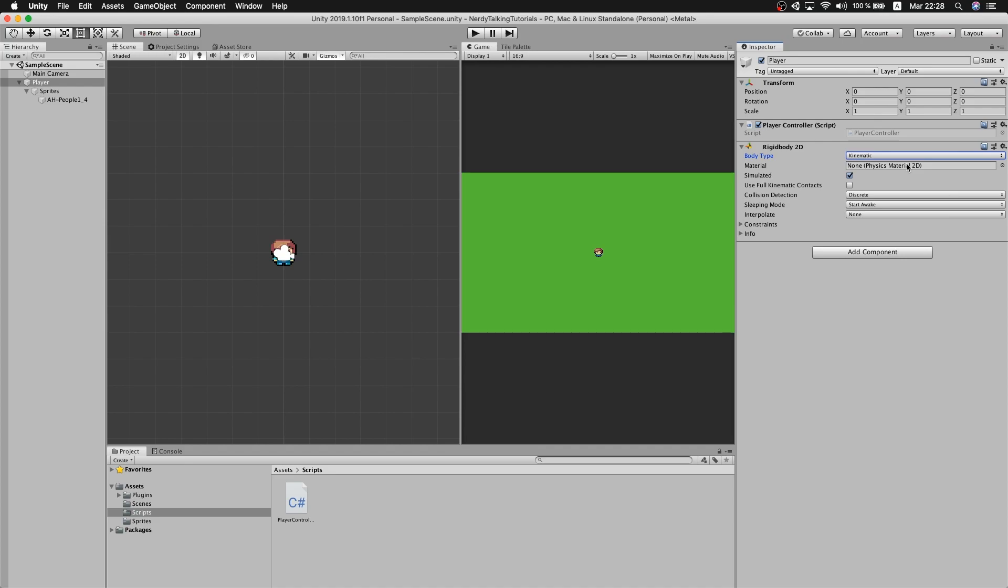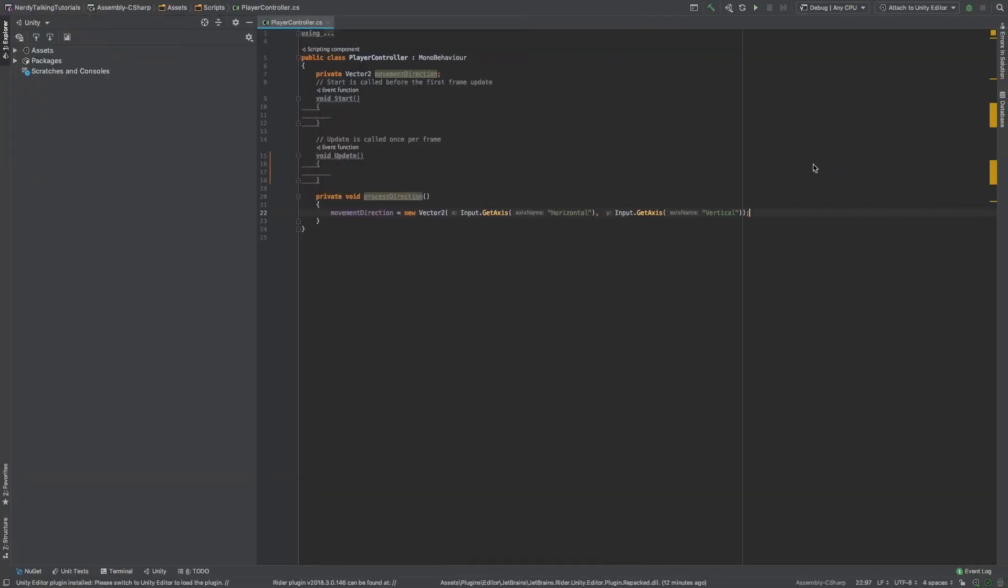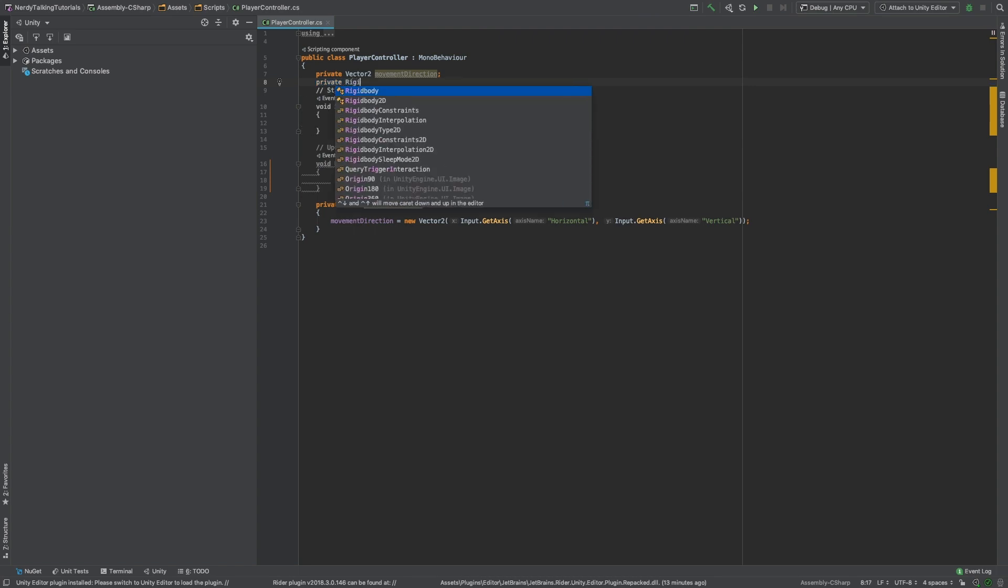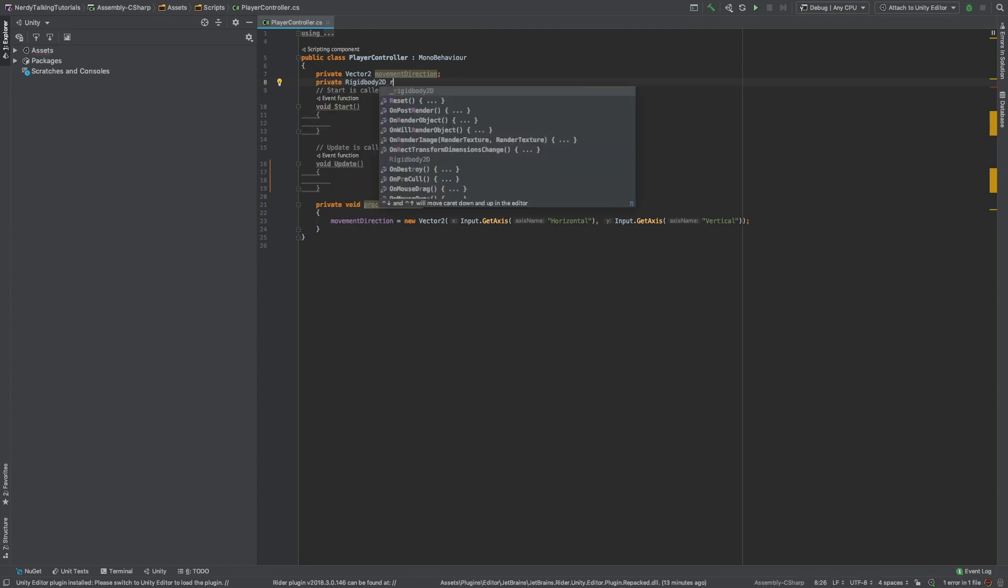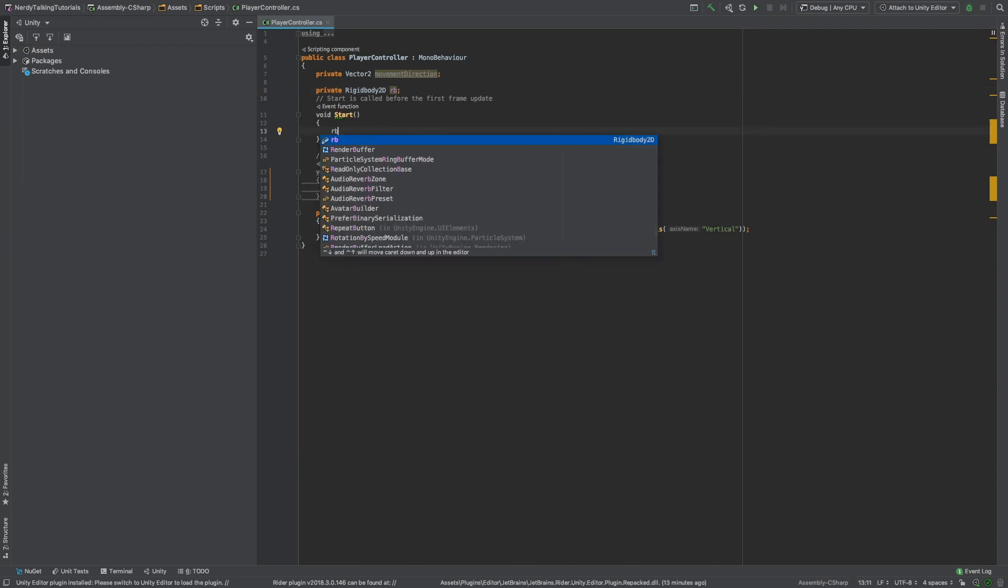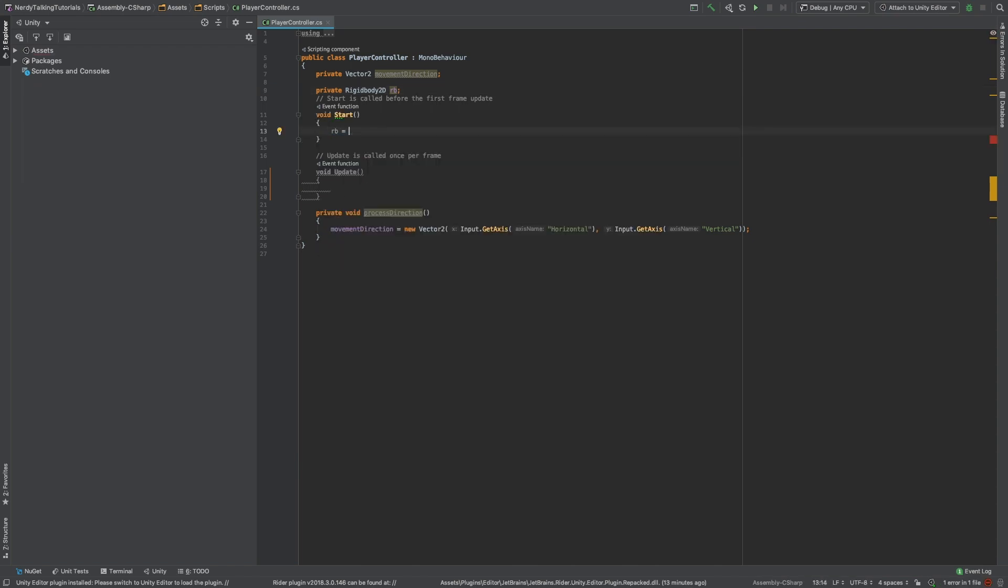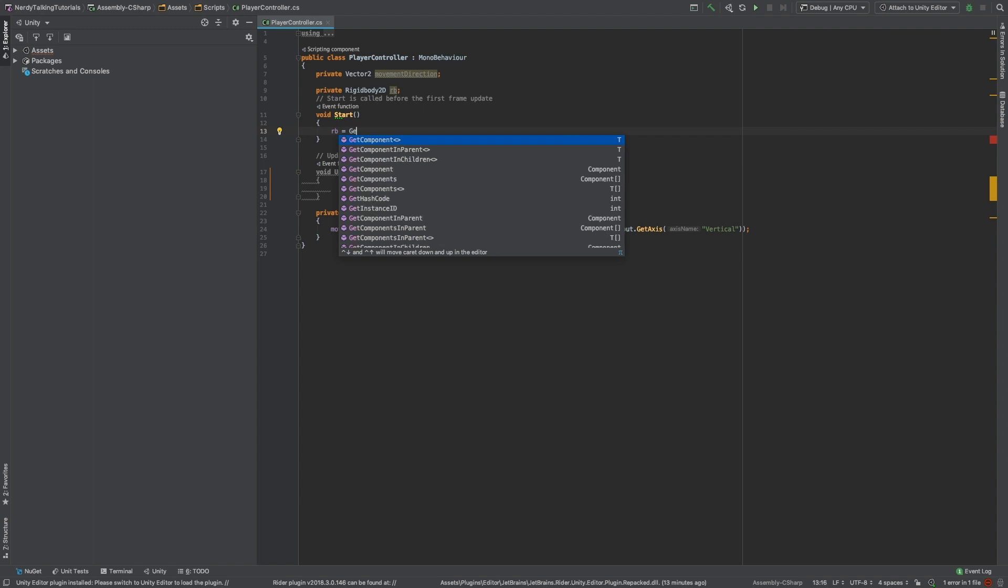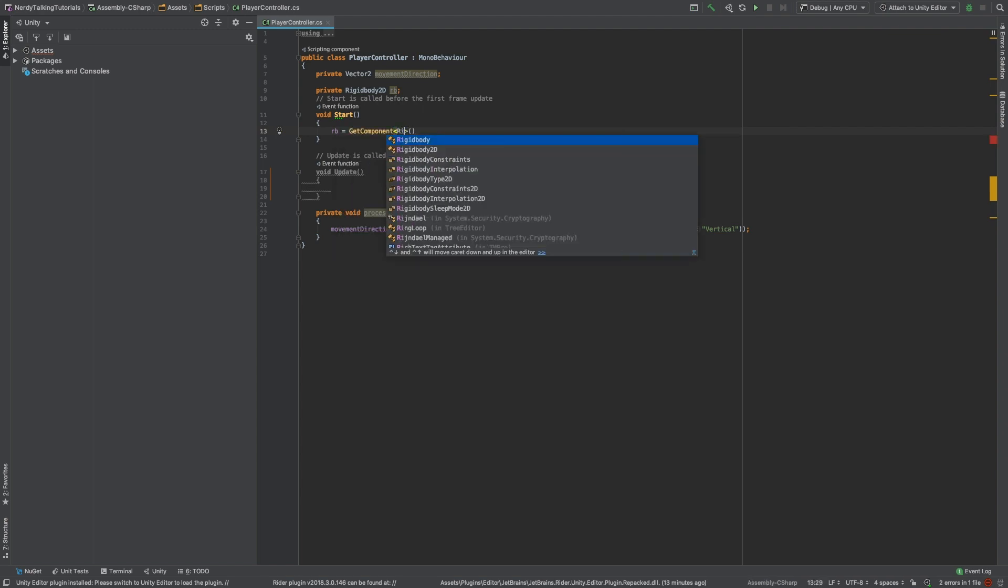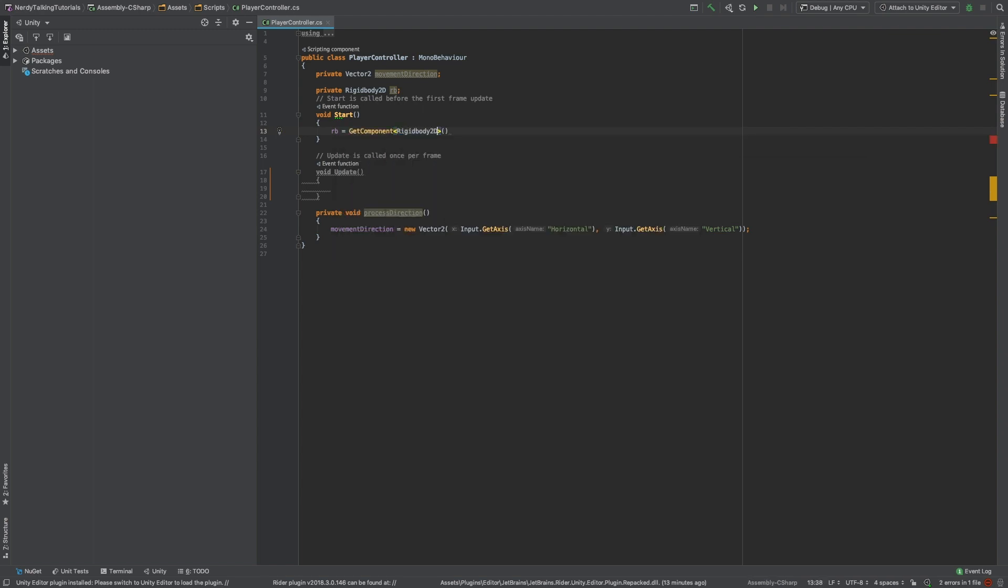In order to do that, let's go back to the script. We need a reference to the rigidbody. I will name it rb. And in the start method, I am going to assign the value rb equals to GetComponent of type Rigidbody2D. This way, we will get a reference to the rigidbody component and we can use it now to process the movement of the player.